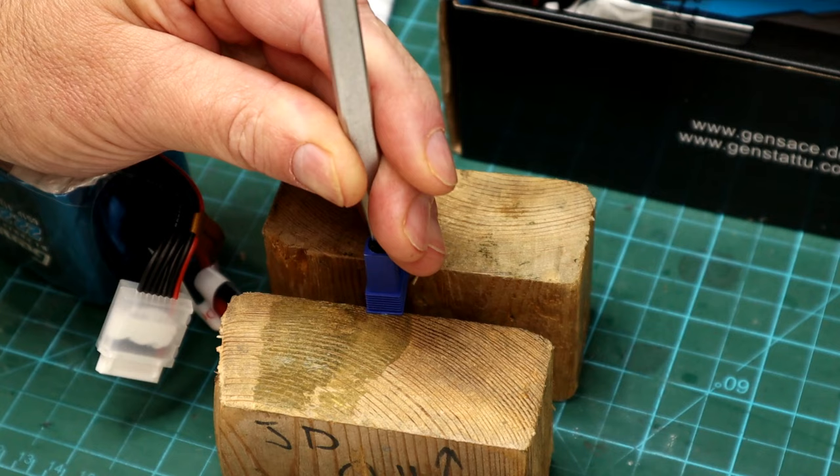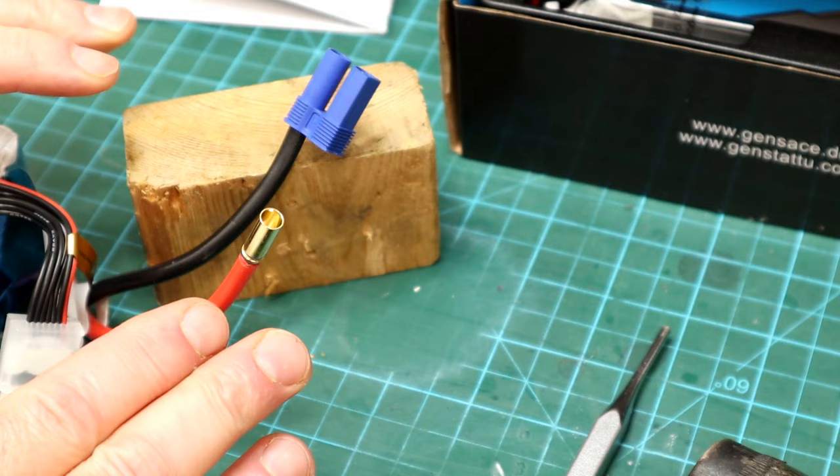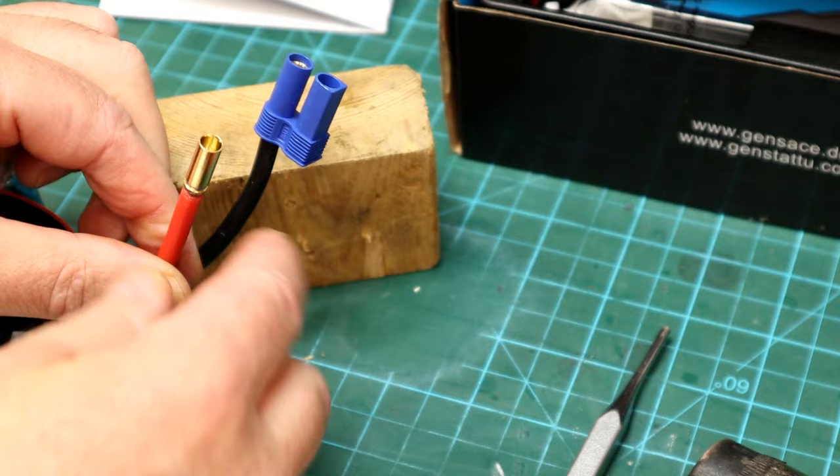Now there's numerous ways to get the pins out of an EC5. Some people will heat the inside of the bullet up with a soldering iron tip to soften the plastic a little bit - they'll come out easier that way. But I just use a drift punch and I just support it on some wooden blocks, whatever you want to use, and then just give it a hammer.